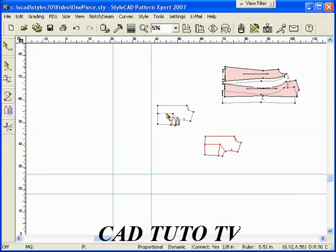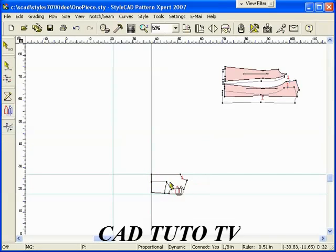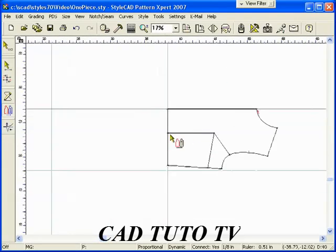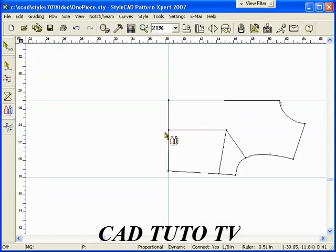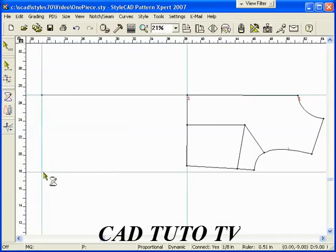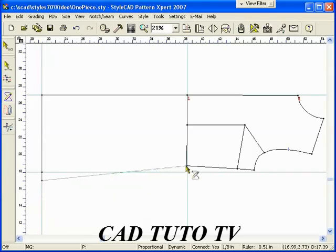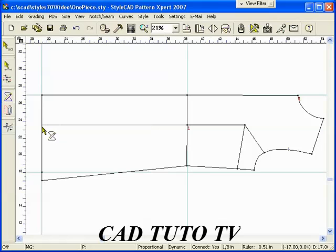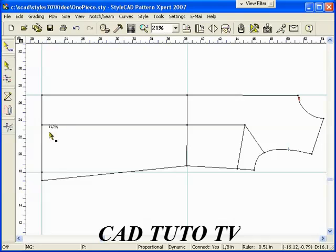We repeat the same process with the back piece. Draw the bottom half with the Bezier Polyline Tool. Select the Control Point Tool and move a point using the Quick Step distance method.